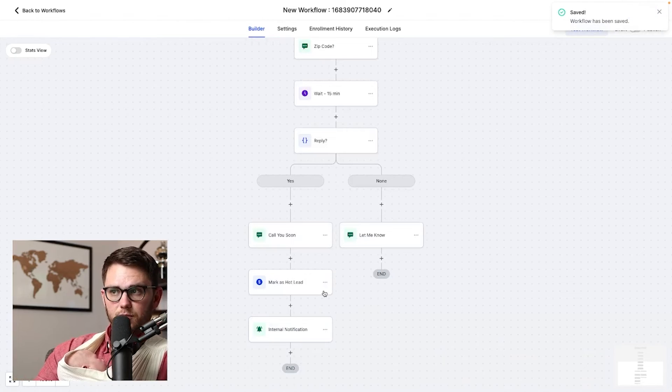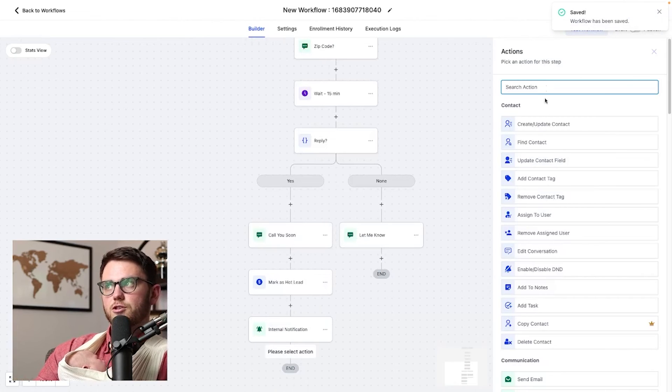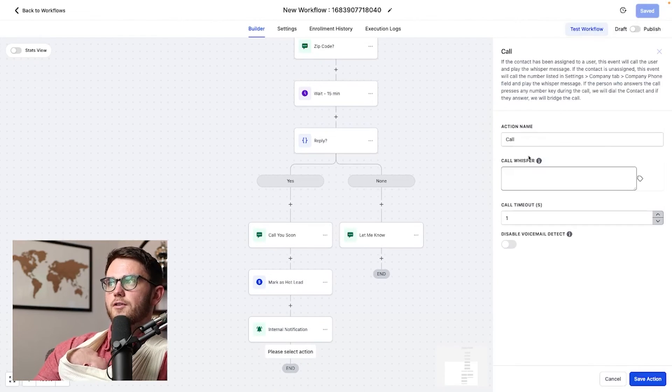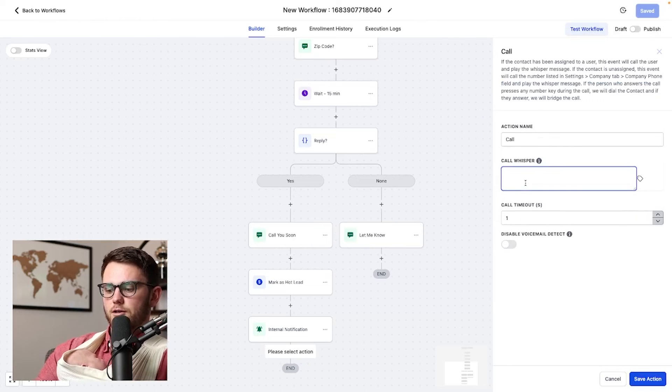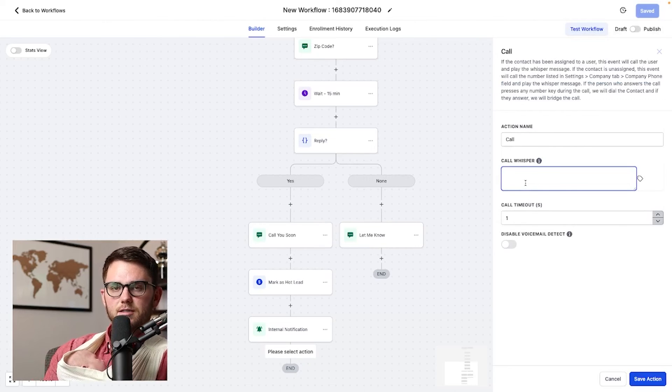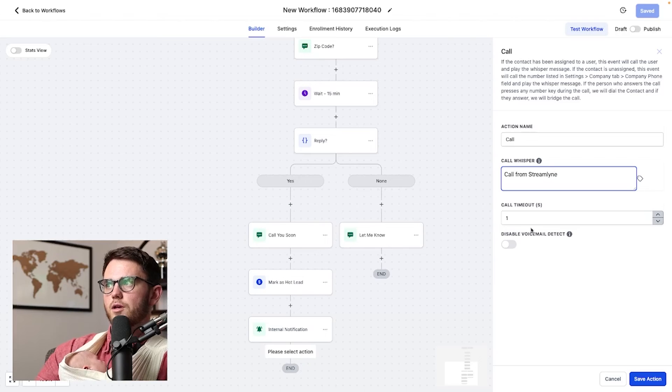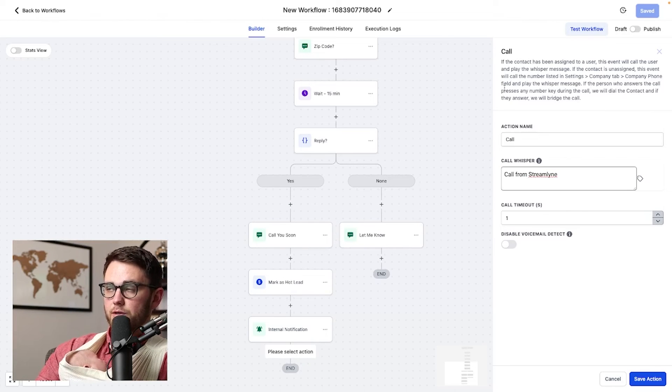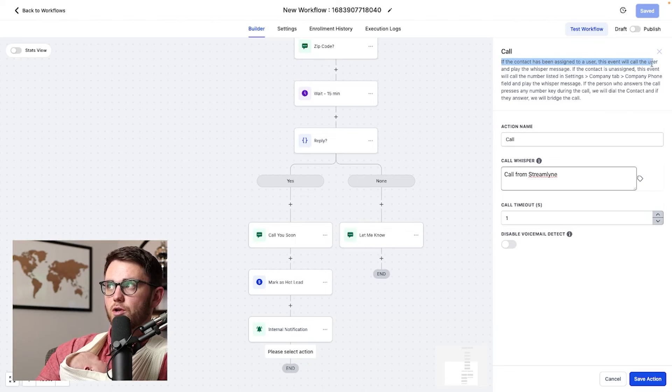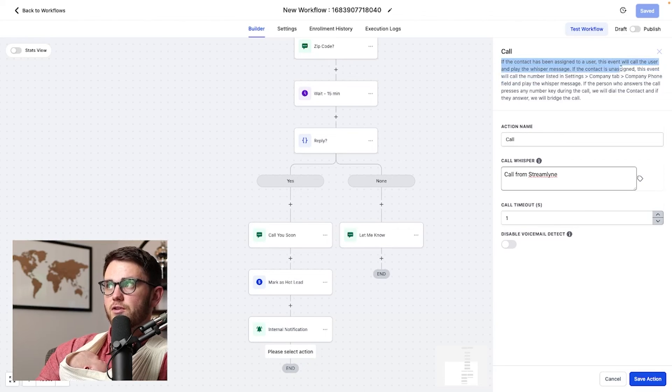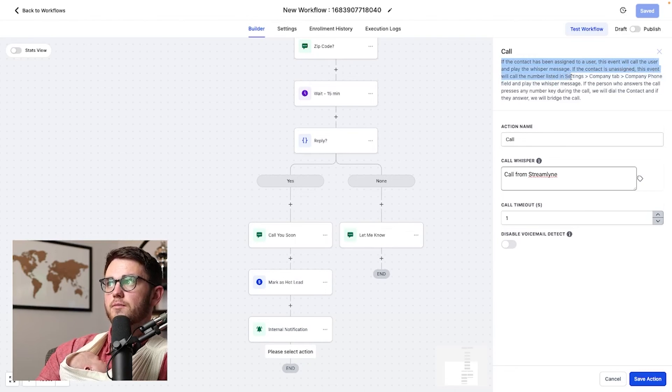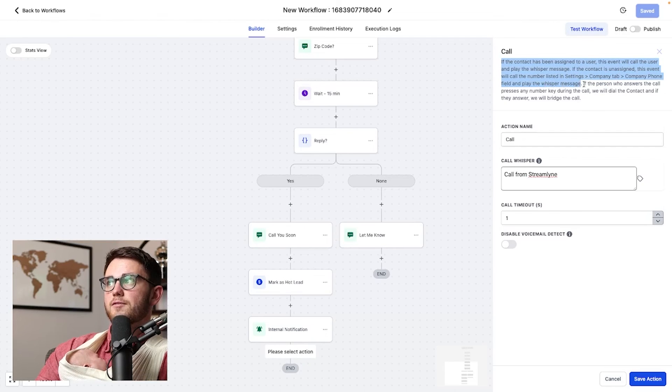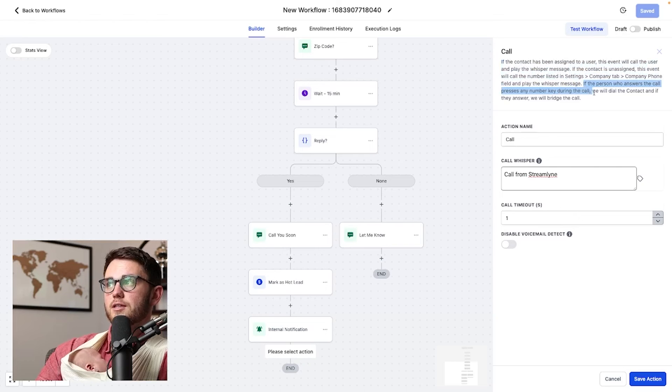Additionally, something crazy that we could do, instead of sending the internal notification, we could go ahead and do a call. So if I hit this, the call whisper, I could say call from streamline, which again is the name of my white label. And then you can see where this call is going to go up here. If the contact has been assigned to a user, this event will call the user and play the whisper message. If the contact is unassigned, this event will call the number listed in settings, company tab, company phone field, and play the whisper message. The person who answers the call presses any number key during the call. We will dial the contact.